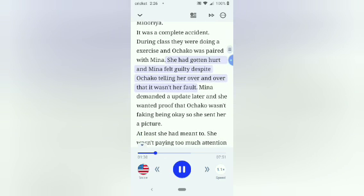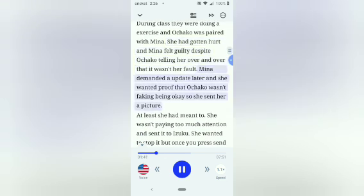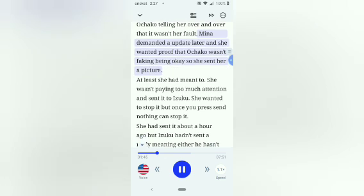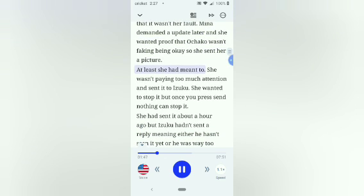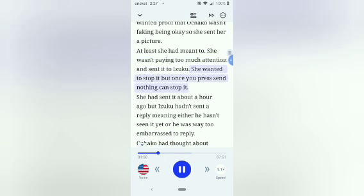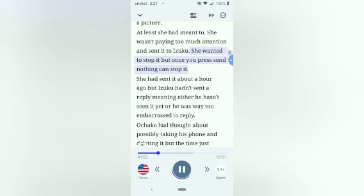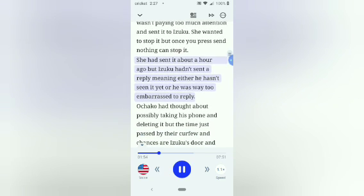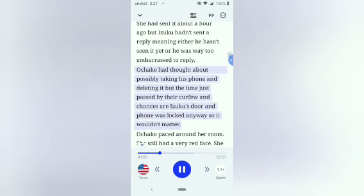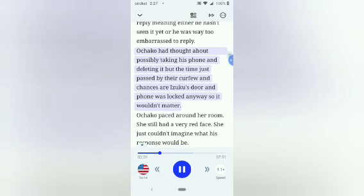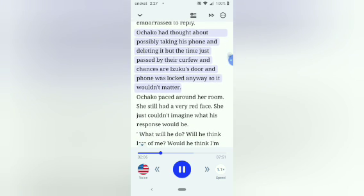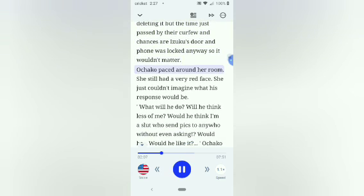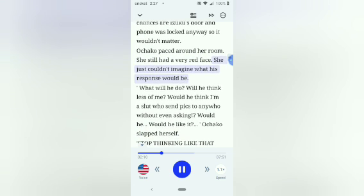During class they were doing an exercise and Ochako was paired with Mina. She had gotten hurt and Mina felt guilty despite Ochako telling her over and over that it wasn't her fault. Mina demanded an update later and she wanted proof that Ochako wasn't faking being okay, so she sent her a picture. At least she had meant to. She wasn't paying too much attention and sent it to Izuku. She wanted to stop it but once you press send nothing can stop it.